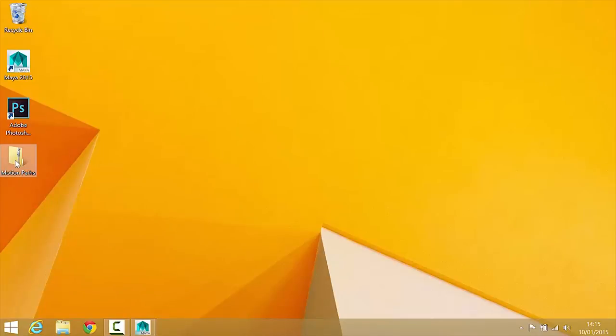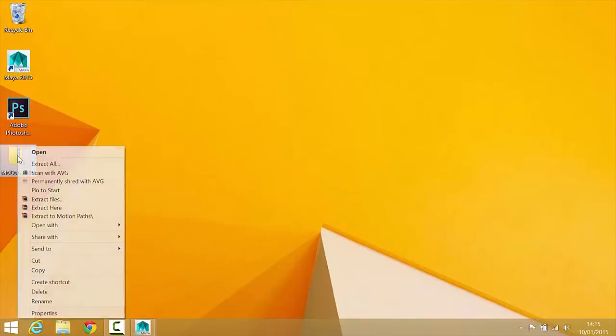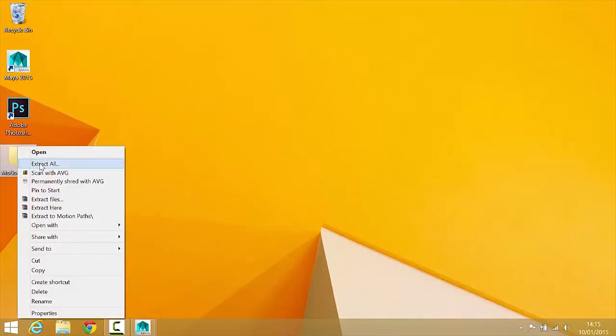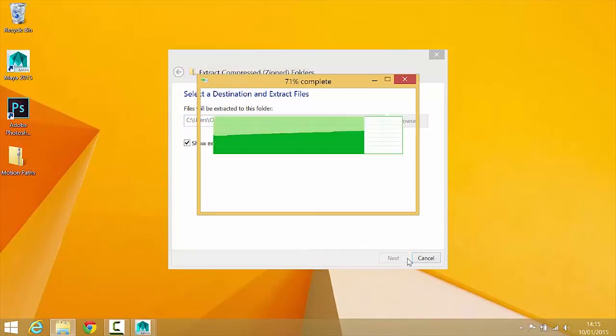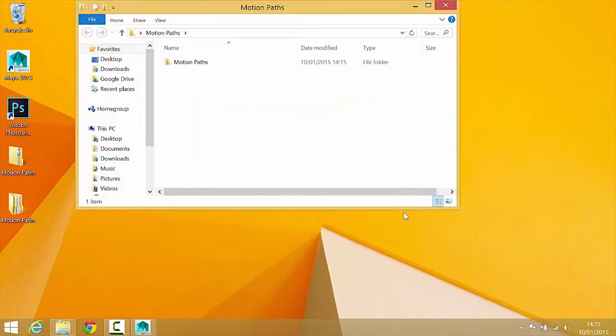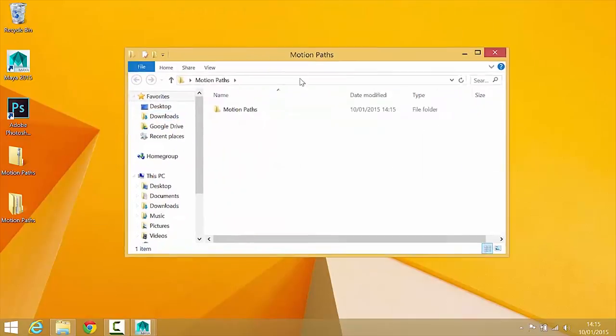Once that's downloaded, the first thing you will need to do is to extract it. Now the easiest way to do that within Windows is to just right-click on it and go to extract all and just click extract and that will lead to, there we go, we get a folder.